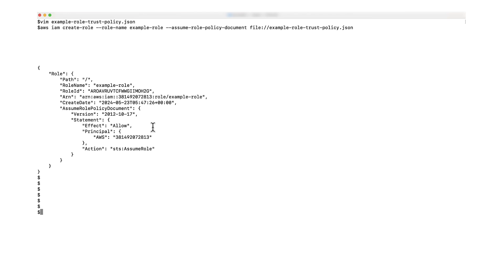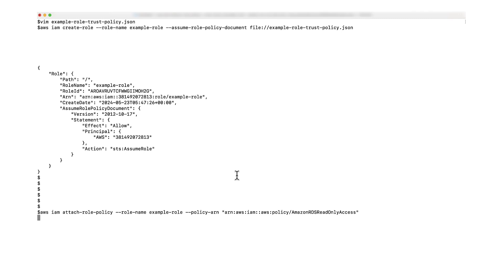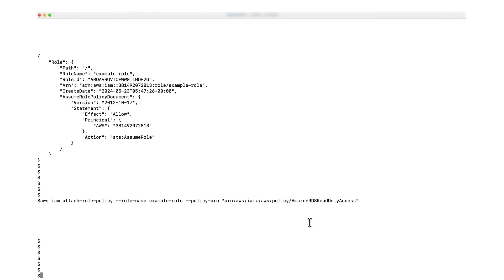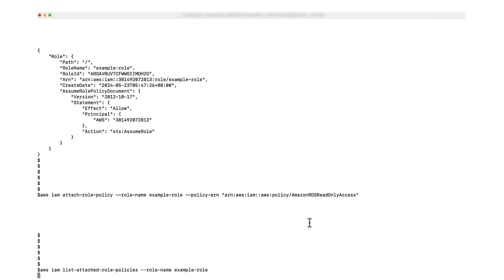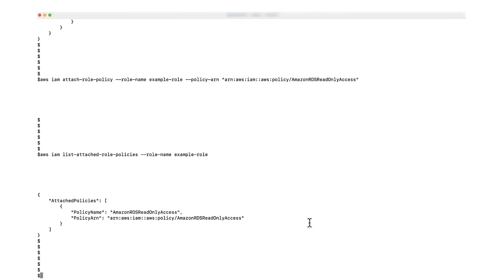Then I'm going to run the attach role policy command to attach the Amazon RDS read-only access AWS managed policy to the role. You can attach either AWS managed policies or custom policies depending on your security requirements. Finally, I'm going to run the list attach role policies command to verify that the policy was successfully attached to the role. Make sure to verify that the test user has read-only access to EC2 instances and can assume the example role.